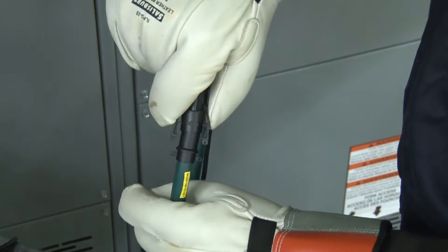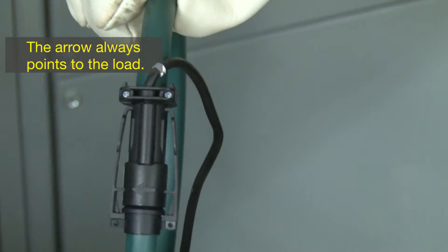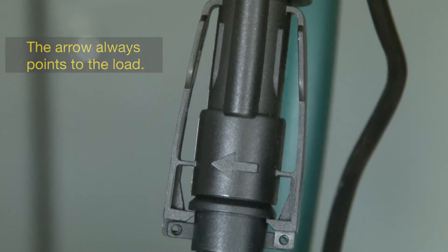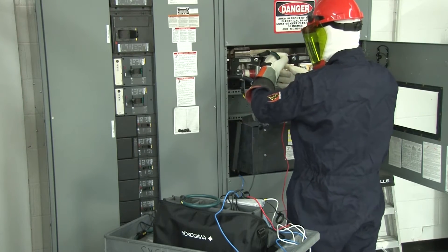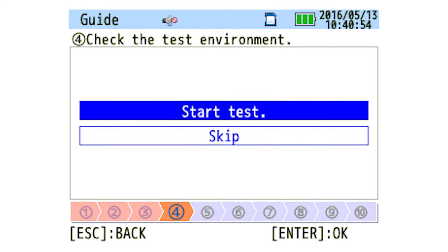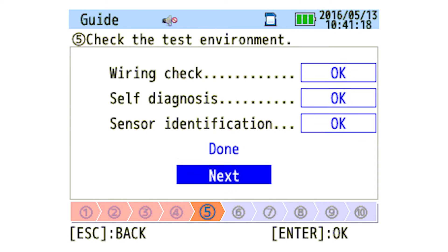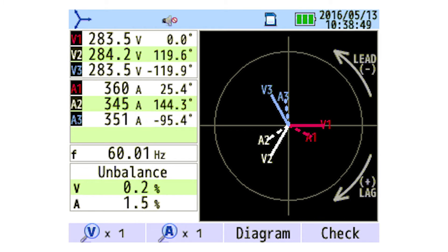Simply give the CW500 a target power factor and it will calculate capacitance for you. The CW500 is very user friendly and easy to operate. With the use of the quick start guide, the CW500 will walk you through your setup step by step to assure all of your settings and connections are correct. Wiring diagrams are displayed based on wiring configuration selected. Vector diagrams are also displayed.